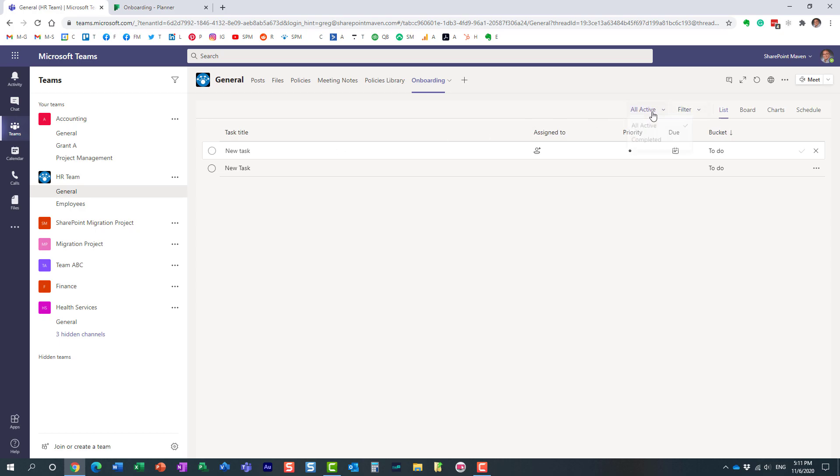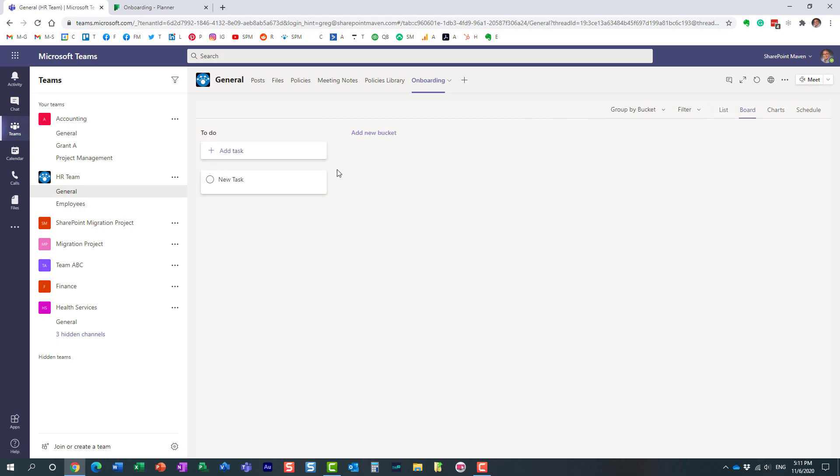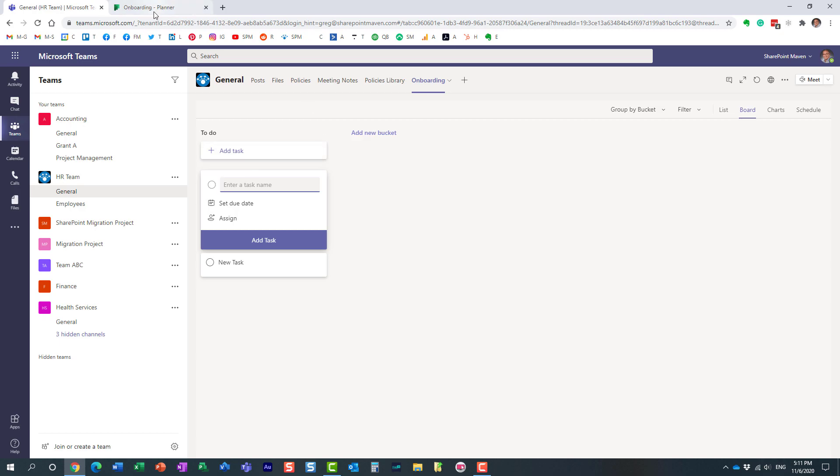But obviously for some particular settings, if you want to change the behavior of Planner, etc., you will need to navigate over here to change that.